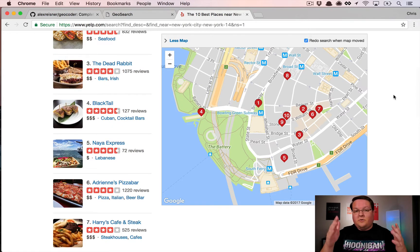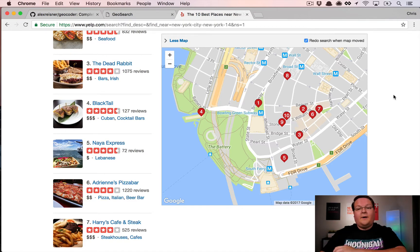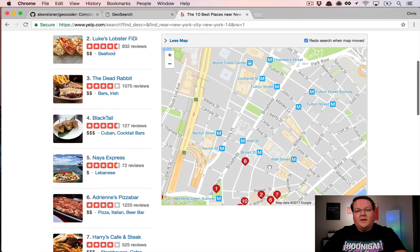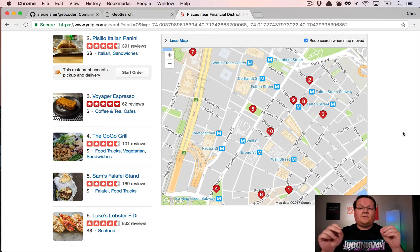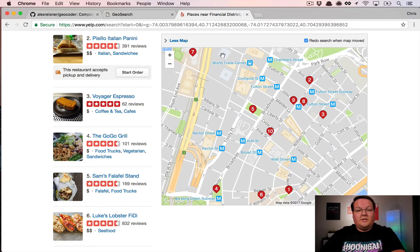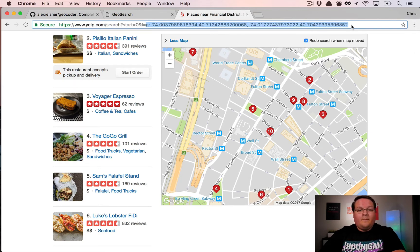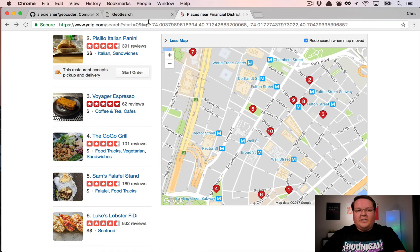As you click through more pages, it searches further and further away. What we want is for you to be able to drag the map and search within a bounding box. You can see in the URL that Yelp uses an 'l' parameter set to a latitude and longitude comma another latitude and longitude — those two points represent two corners of the search area.